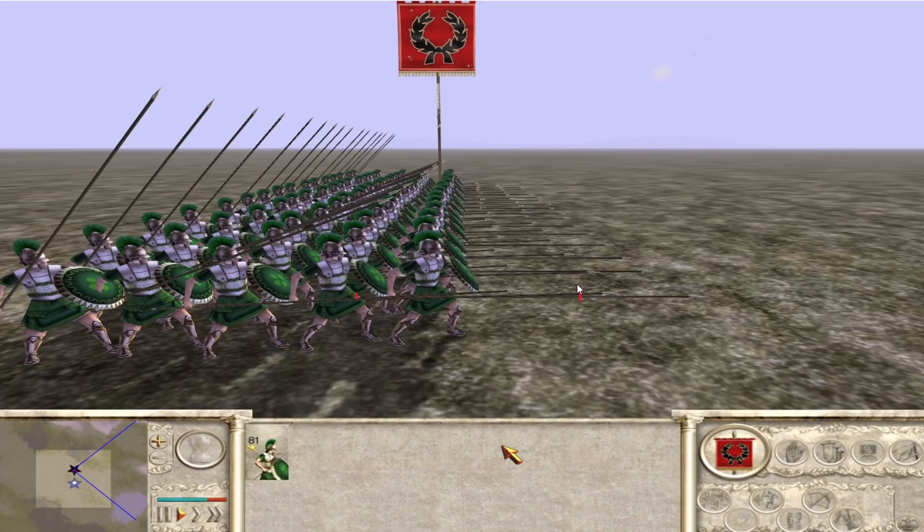About half the length when it comes to hoplites. But in Rome Total War, there is a unit with an even longer spear. These are known as pikemen. Who, as you can see, theirs is much longer.